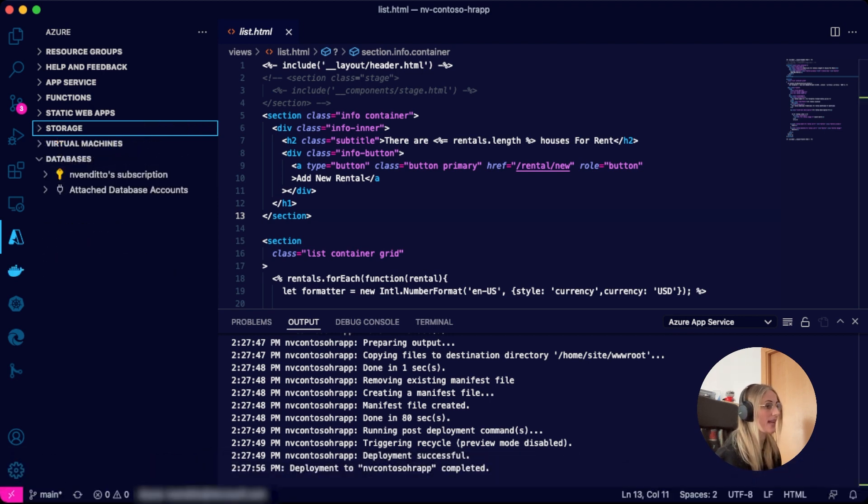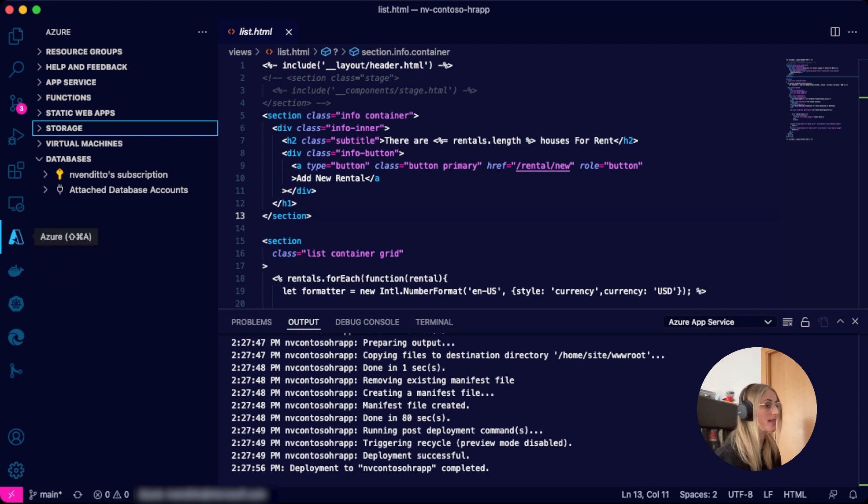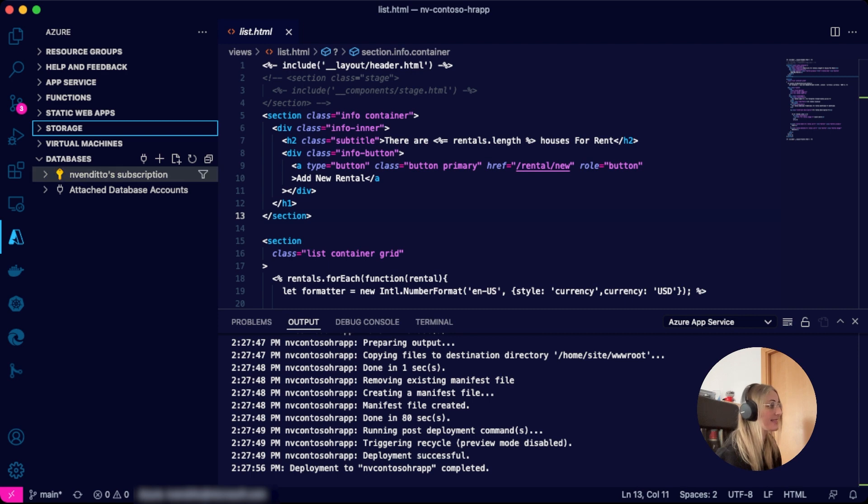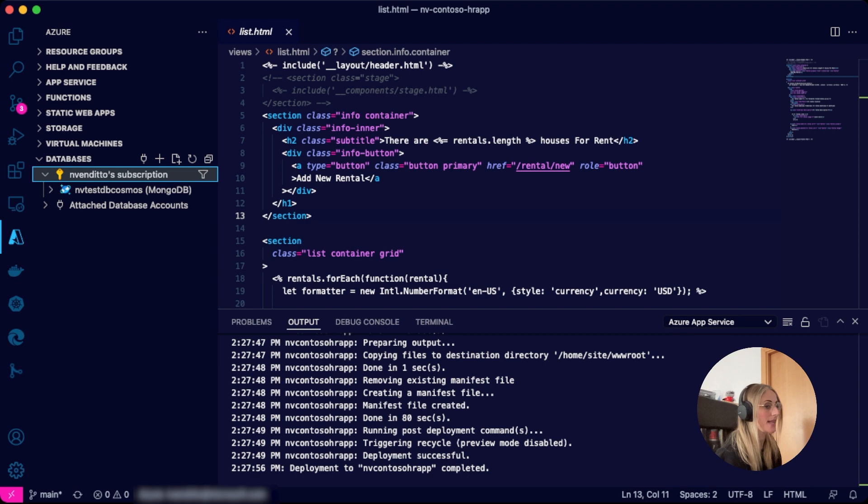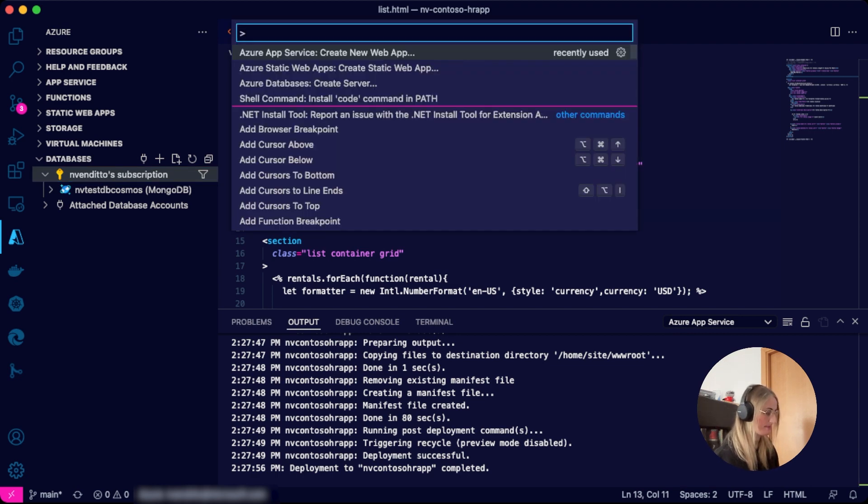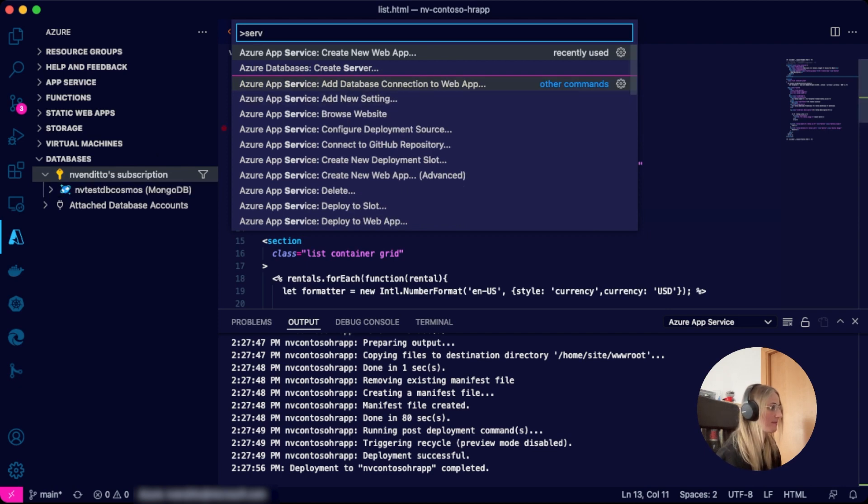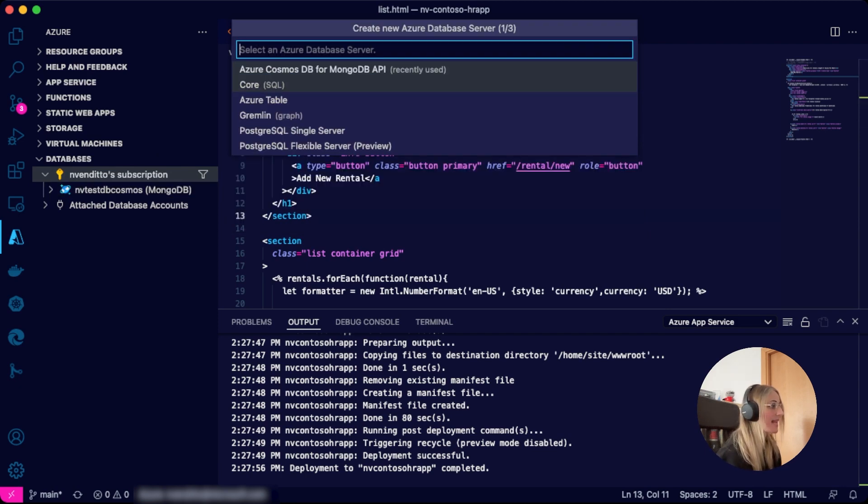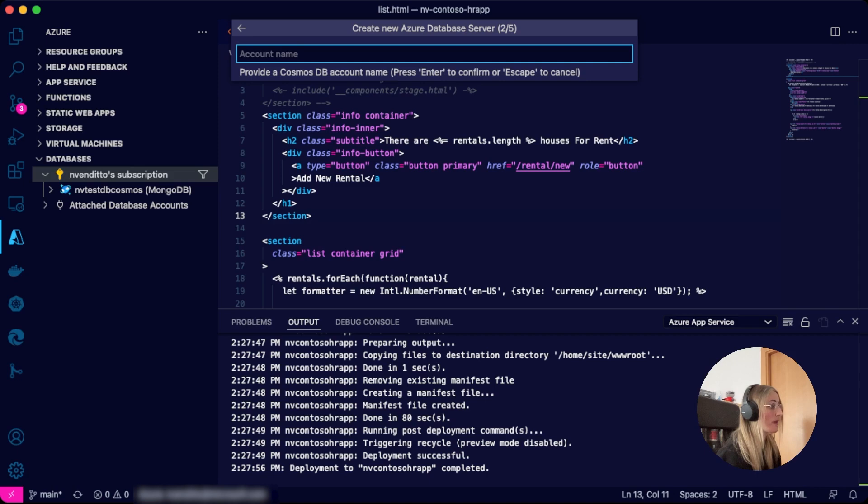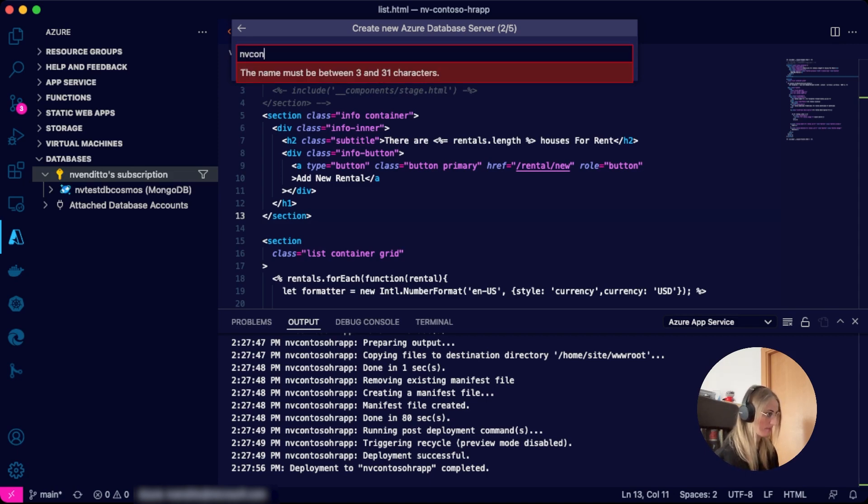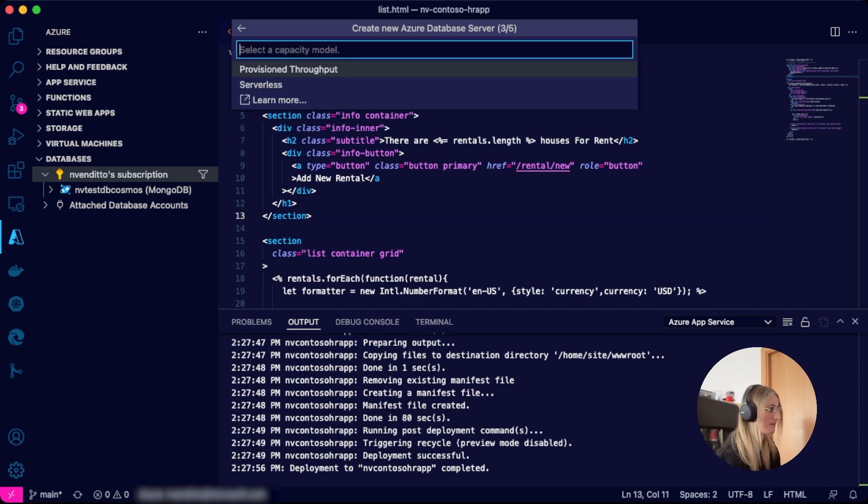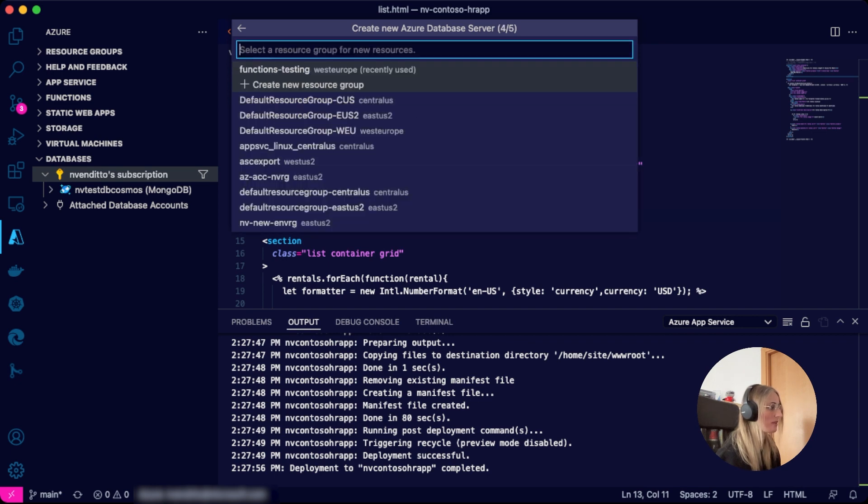Let's now create our database. We will provision a Cosmos DB serverless instance by again going to the sidebar, clicking on databases, selecting our subscription, and using the command palette to create a new database server. We will select an Azure database server like in our case Azure Cosmos DB for MongoDB API. We will provide a Cosmos DB account name and select serverless for the capacity model.